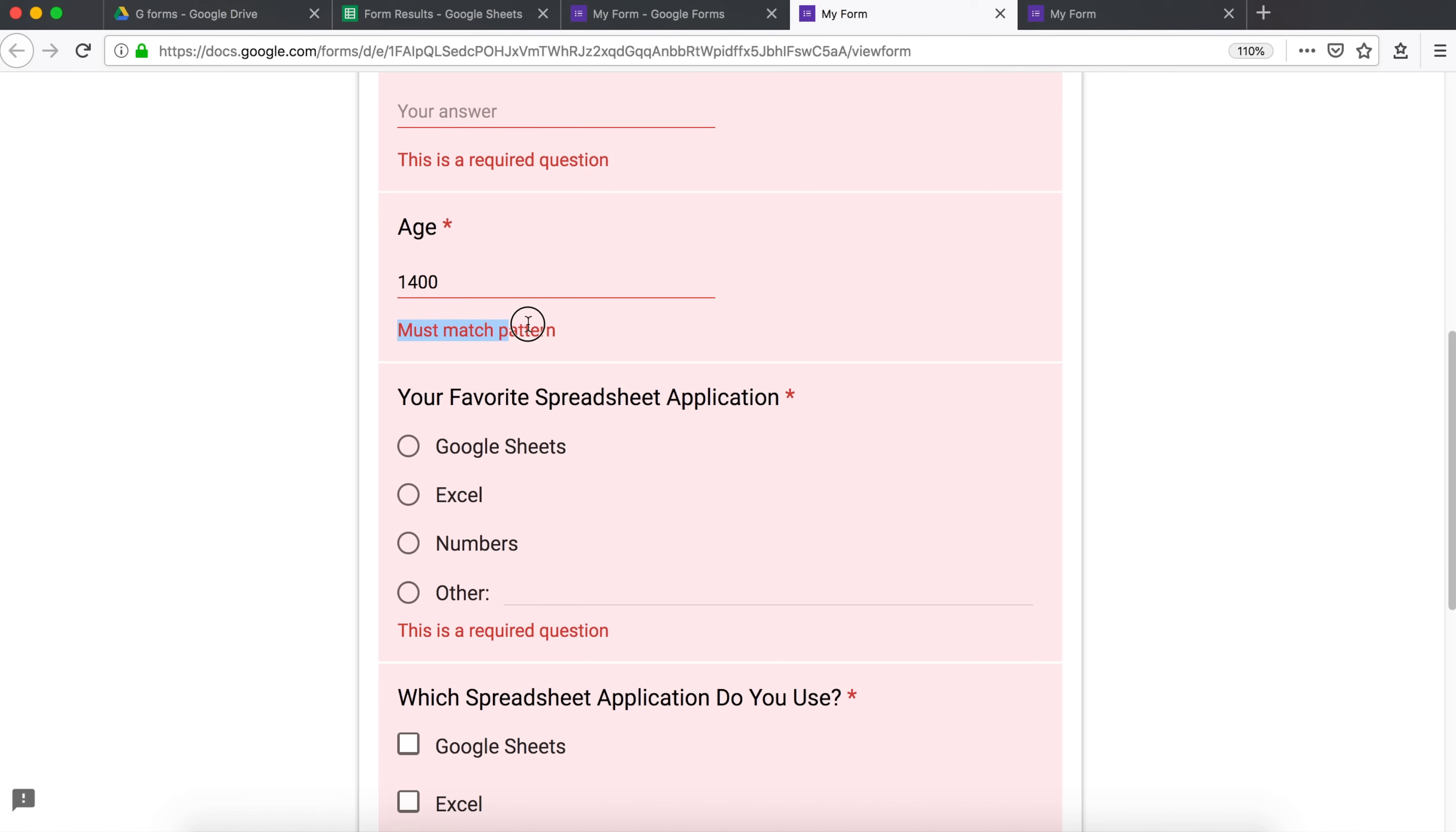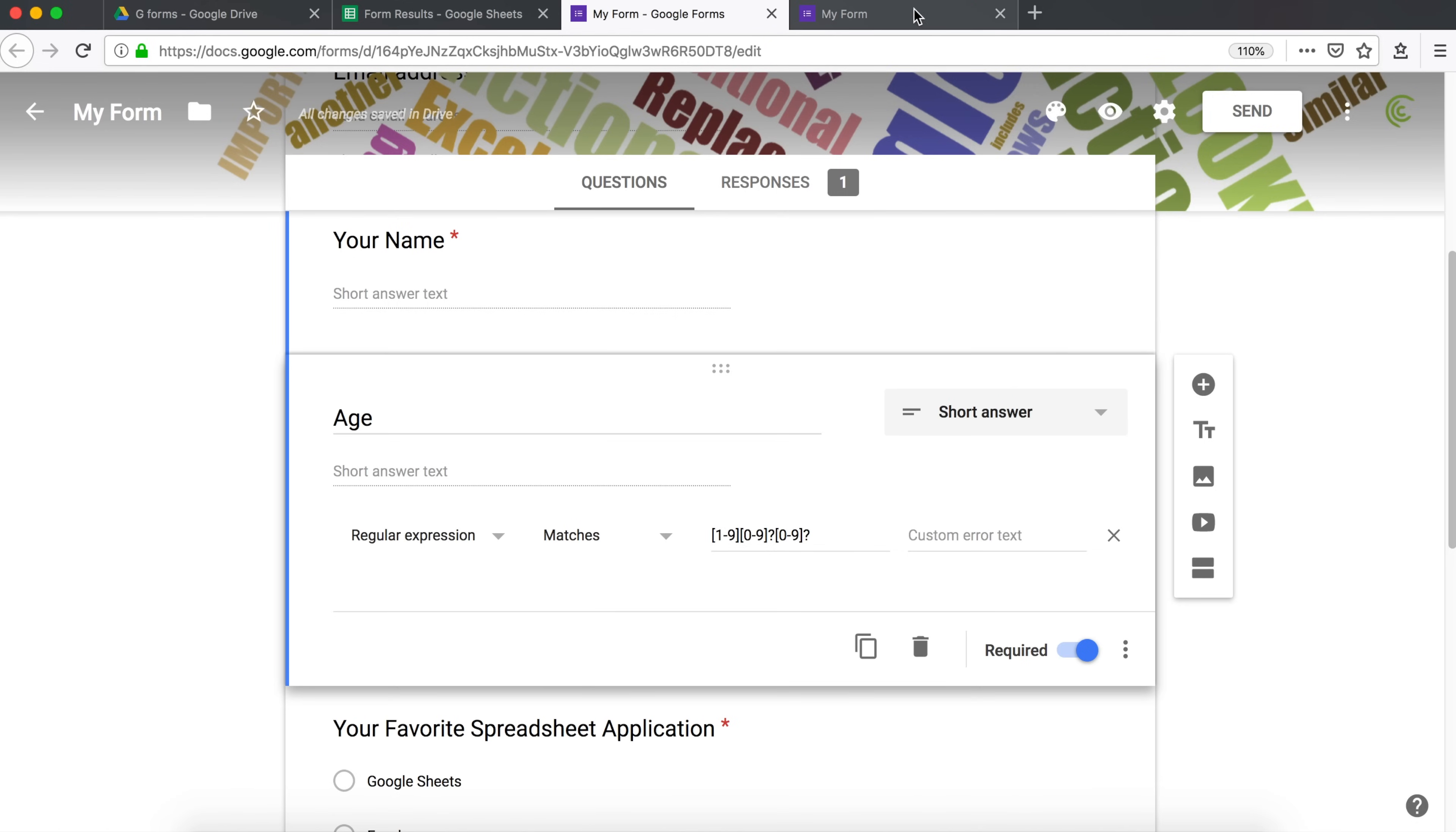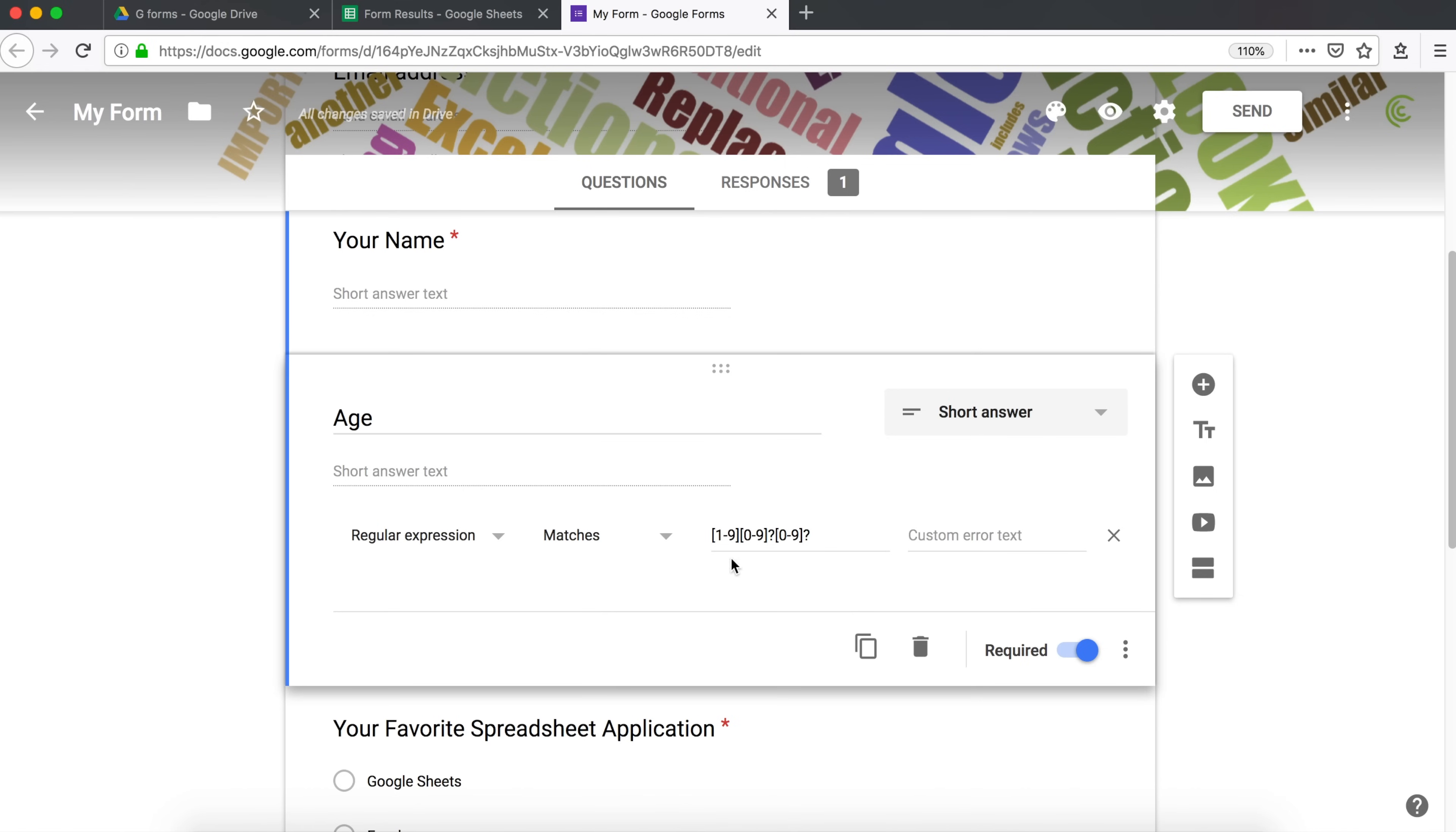Now, this one says must match pattern. Probably not the best error message. So let's go ahead and also fix that really quickly. We're going to go here and do must be valid age.